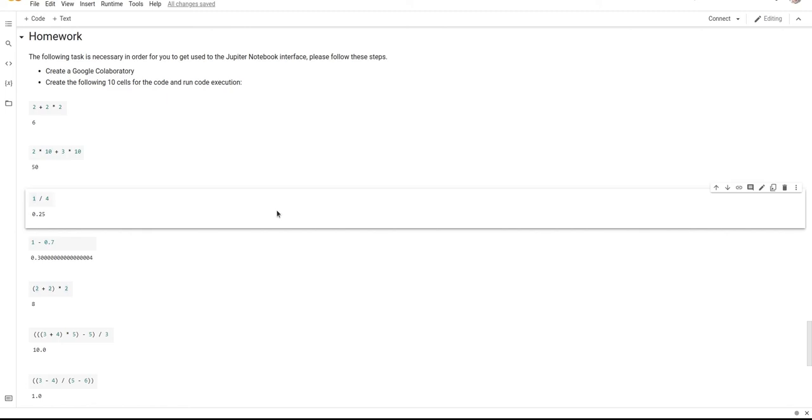So you will have to create a Google Colab, then create 10 code cells, and then try to reconstruct the code on this screenshot in your notebook. You're also being provided with the expected results. Please feel free to check your results against this output.